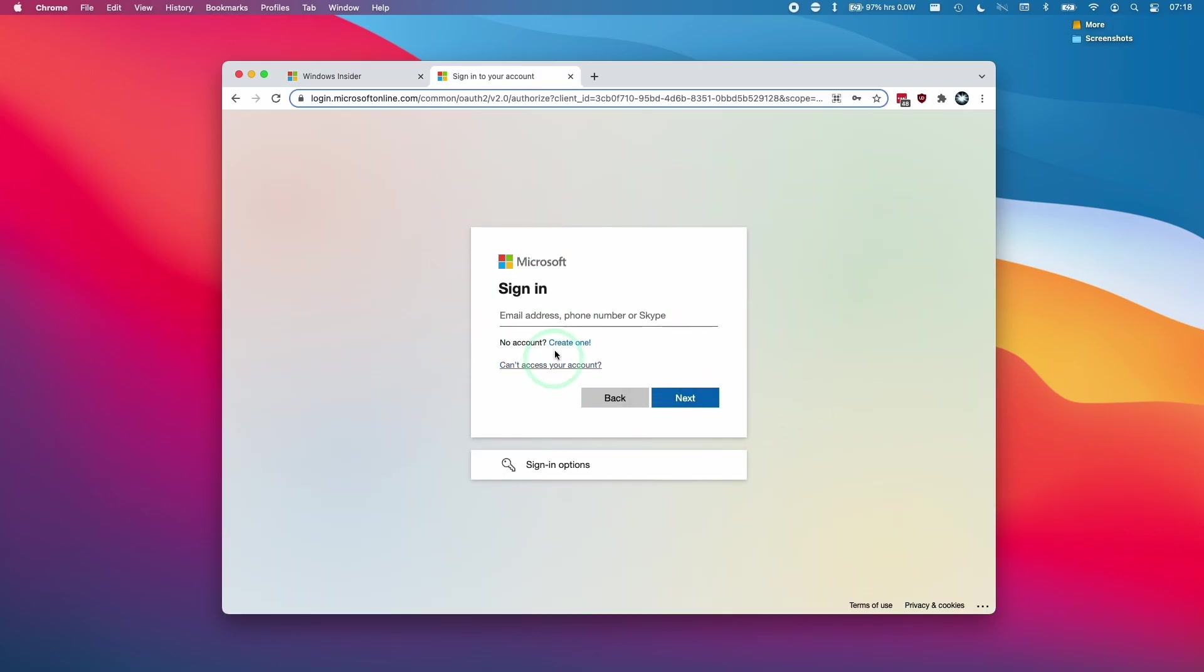So once we're at the sign in window, what you need to do is to enter your Microsoft account. It can be any free account that you have. There's no cost associated with this. You can also create a Microsoft account specifically for signing up for Windows Insider too.